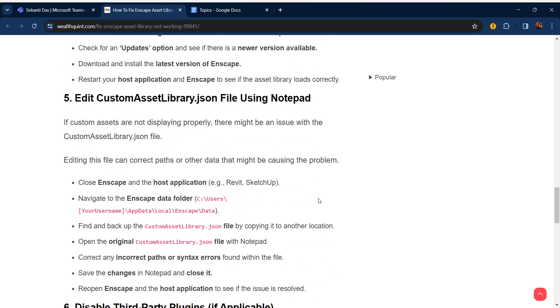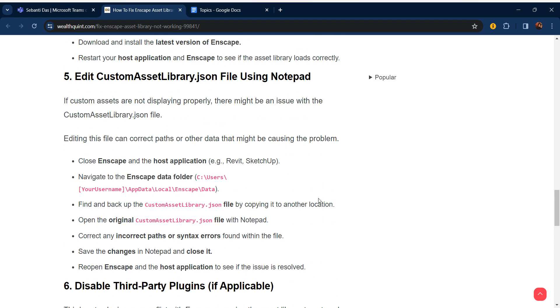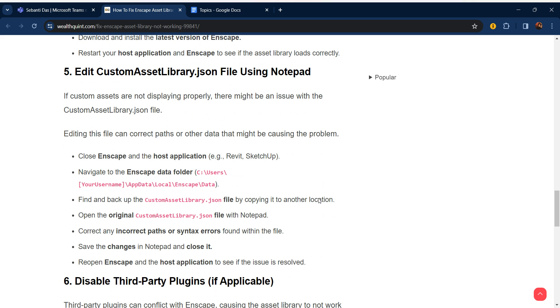Fifth step is edit customAssetLibrary.json file using Notepad. If custom assets are not displaying properly, there might be an issue with the customAssetLibrary.json file.